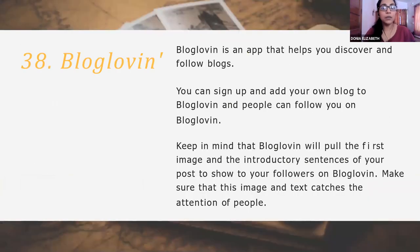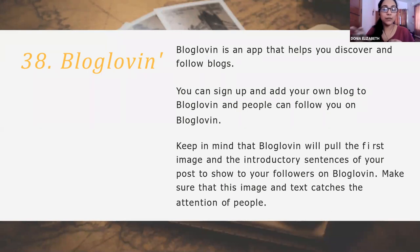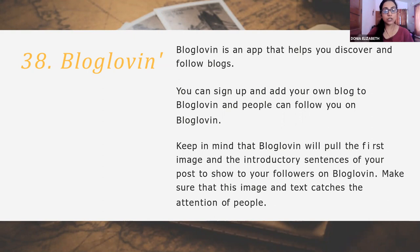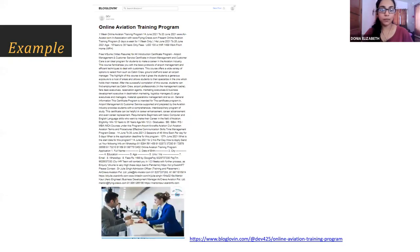Then Bloglovin is there. Bloglovin is also an app which helps you discover and follow blogs. Here also you can add your blog and people can follow you. What you need to take care of is that your first image, your introductory sentences, and your title have to be very catchy to get followers to reach that webpage. This is an example of what we did in Bloglovin.